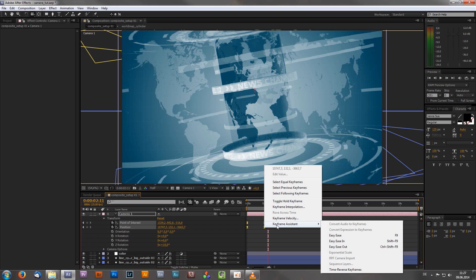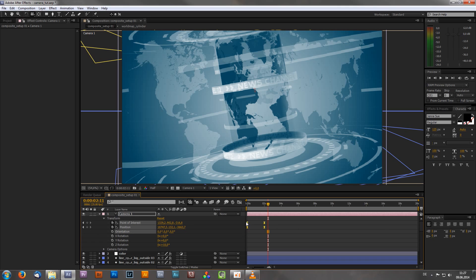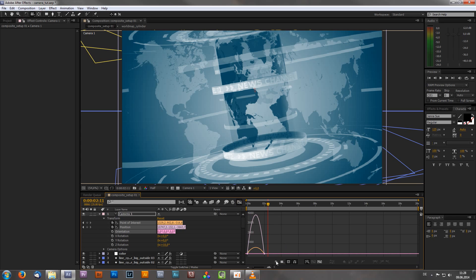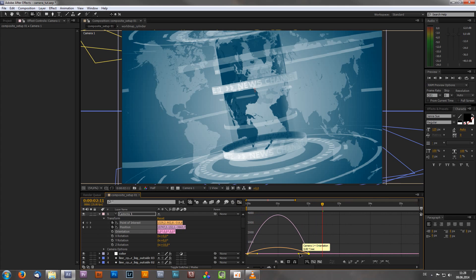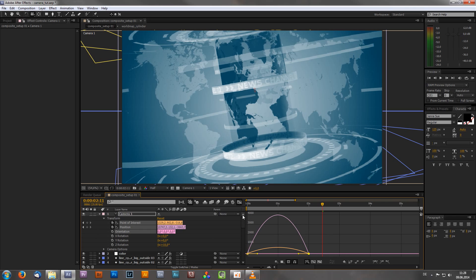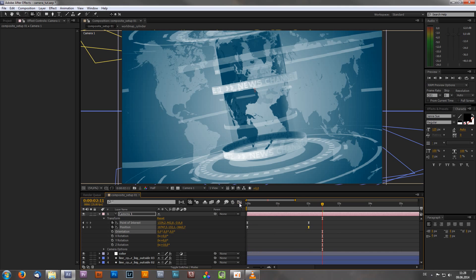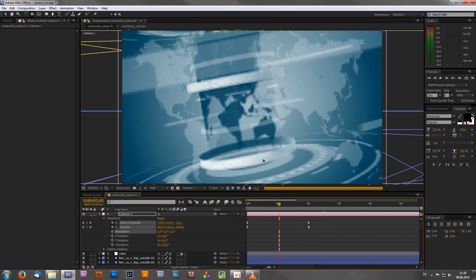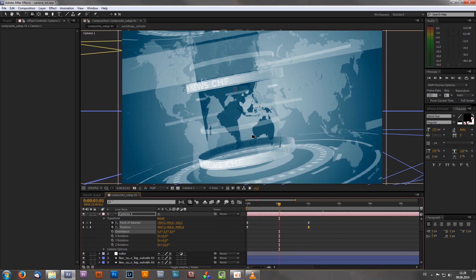You can also right-click and choose Keyframe Assistant > Easy Ease In or Easy Ease Out. If you want to go super pro, select your keyframes and click the Graph Editor icon to access the keyframe curves and edit speed and position separately. Honestly, I never use the Graph Editor because I still don't know exactly how it works, so I usually just work with keyframes and the timeline.